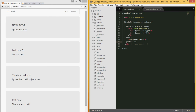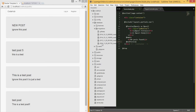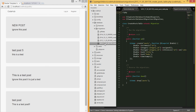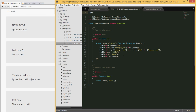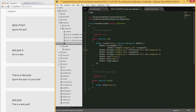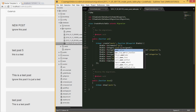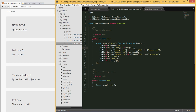Before we begin, go under the database folder, open the migrations, and go to the create post table. In here we need to insert the user_id as a foreign key. The reason is we need to know which user posted the question. So I'm going to call this user_id and reference the ID on the users table, and save this.